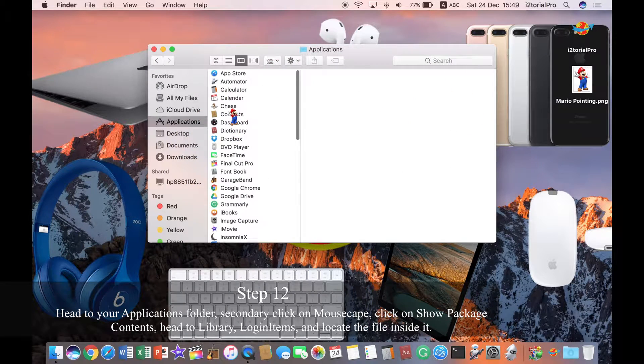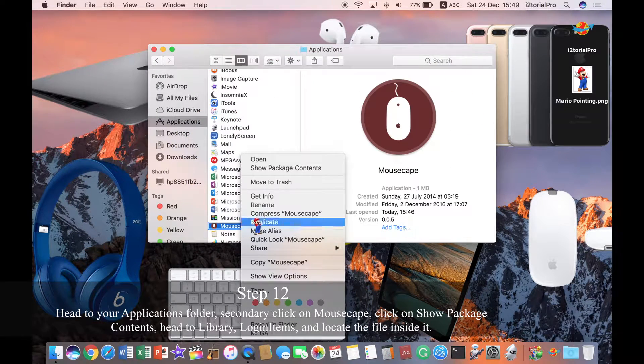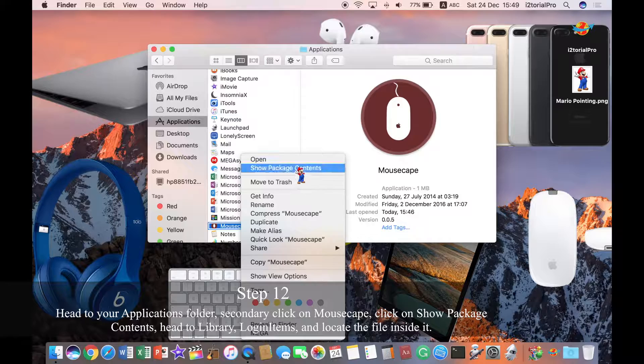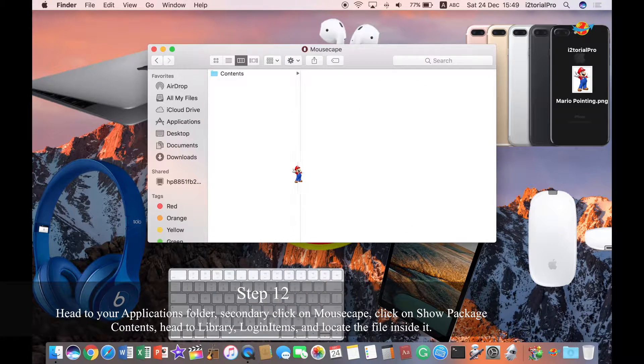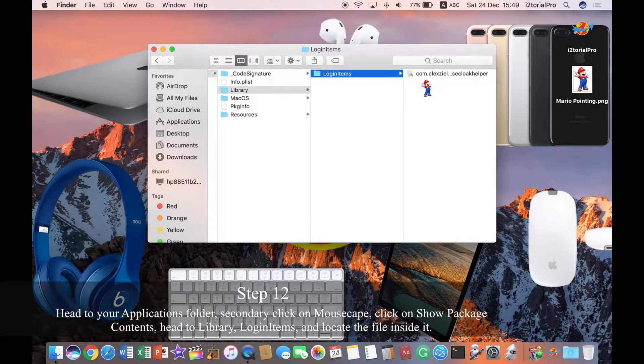Step 12. Head to your Applications folder, right-click on Mousecape, click on Show Package Contents. Head to Library, Login Items, and locate the file inside it.